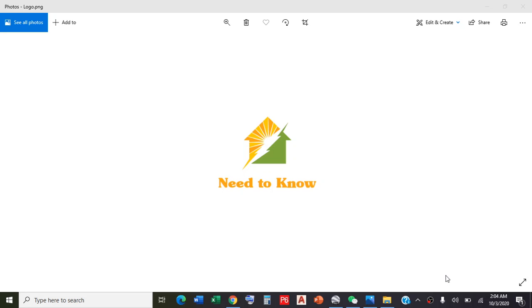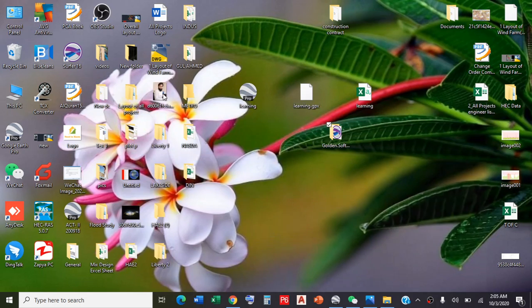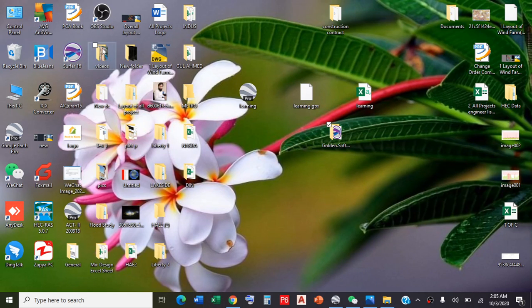Hello everyone, this is Imab Tariq and you're watching Need to Know. This class is the second part of my previous lecture on extraction of elevation along with coordinates. For better understanding, you need to watch that class first. Link is available in the description. In today's class, we will learn how to construct contour maps using Surfer 16.